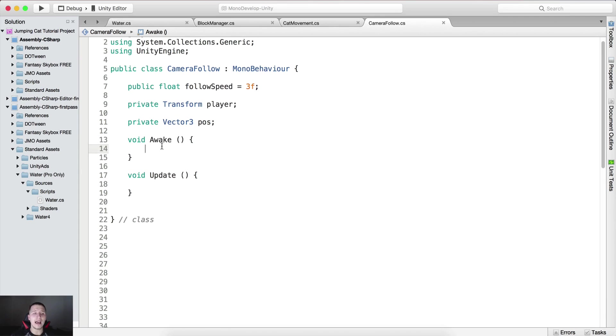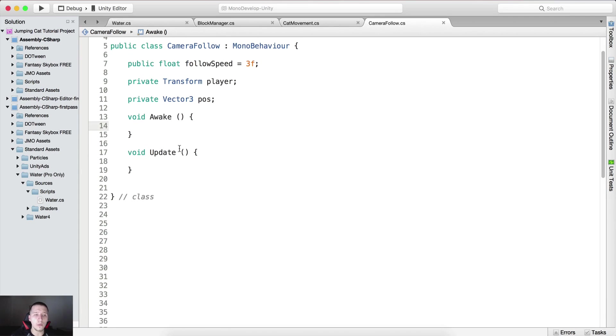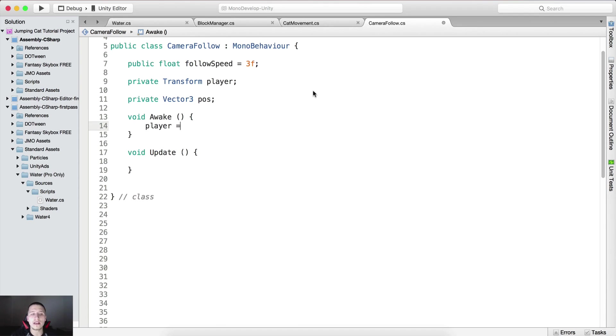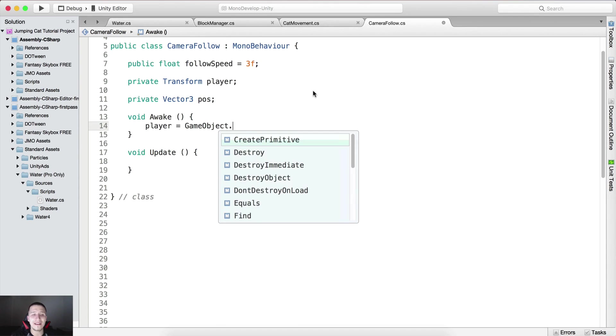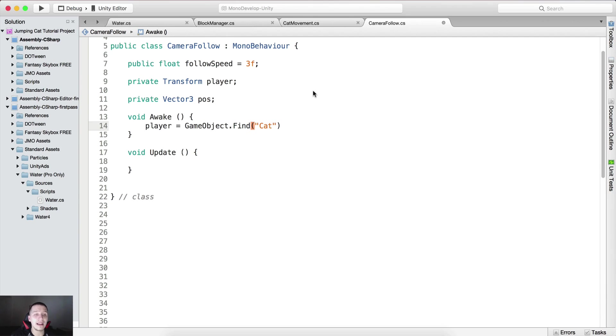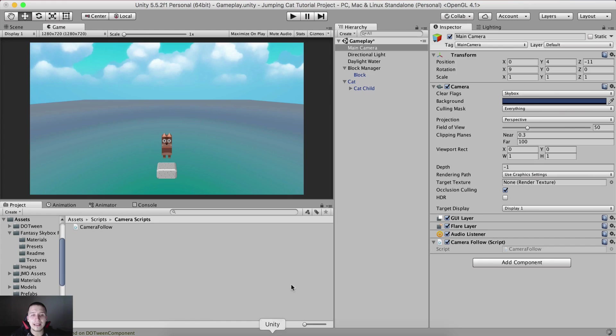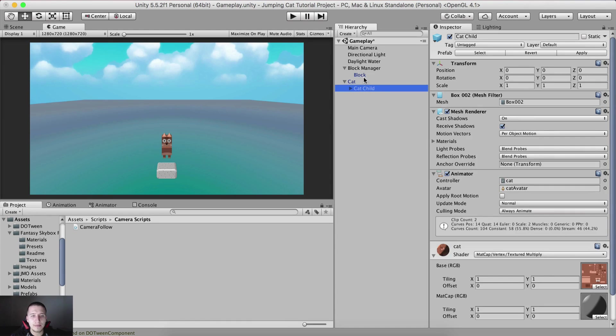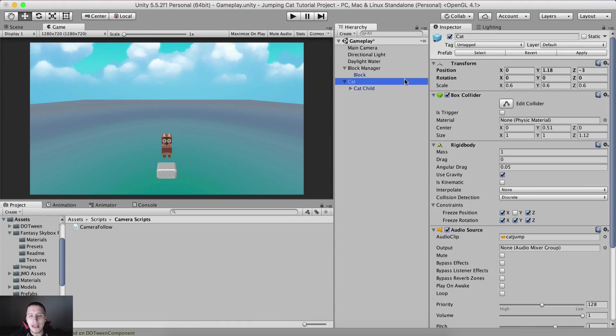Inside of the awake we are gonna get the references. First I'm gonna say player is equal to game object find and I need to find the cat, and I need to say dot transform because the cat is actually the player, this is the parent game object which contains the children, the cat, and we need its transform.